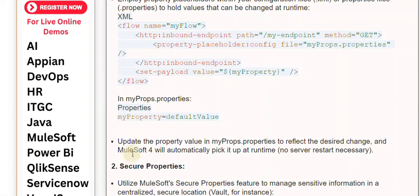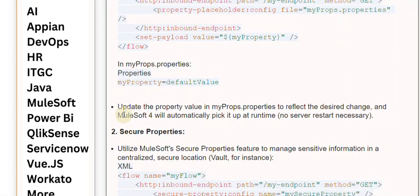<secure-property config name="mySecureProperty" /> <http:inbound-endpoint> <set-payload value="${vault::mySecureProperty}" /> </flow> Update the secured property value within your chosen secure store, and MuleSoft 4 will access it securely.